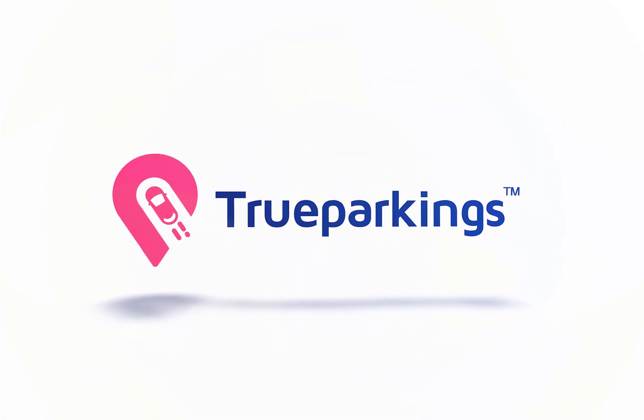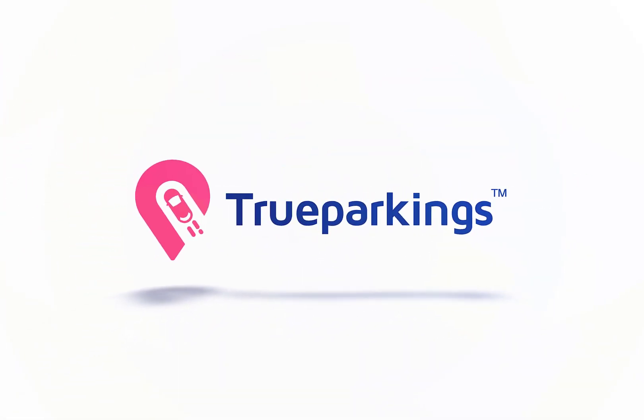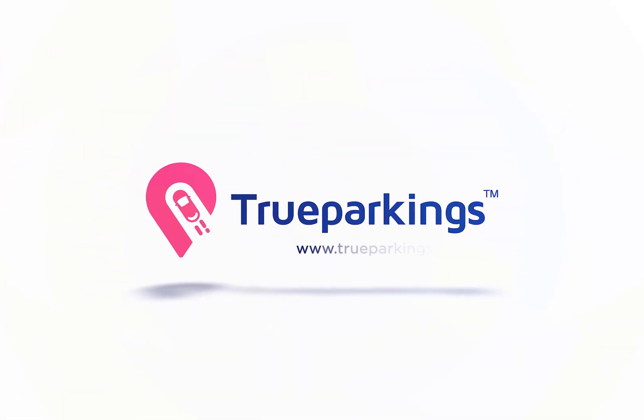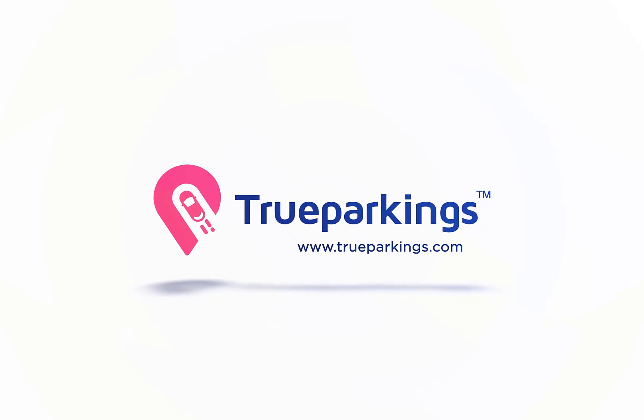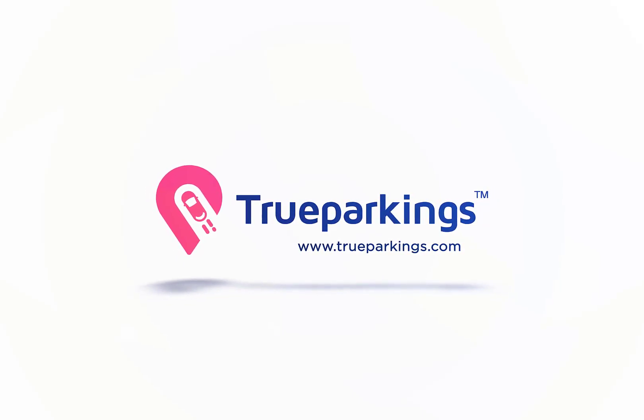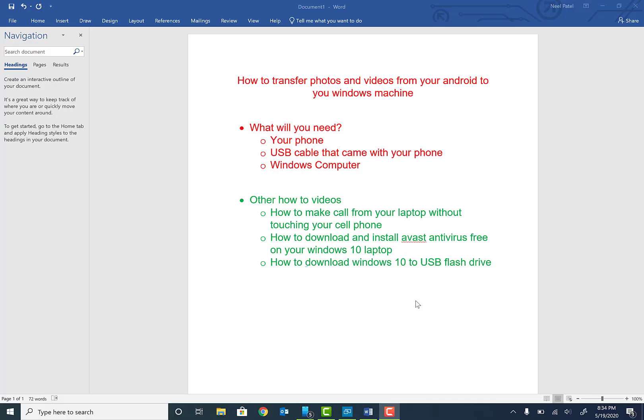Welcome back to the channel guys. Today we're going to be talking about how to transfer your photos and videos from your Android phone to your Windows machine. Real simple, real quick. Okay, so first thing you're going to need is your cell phone, second thing is the USB cable that came with your cell phone.